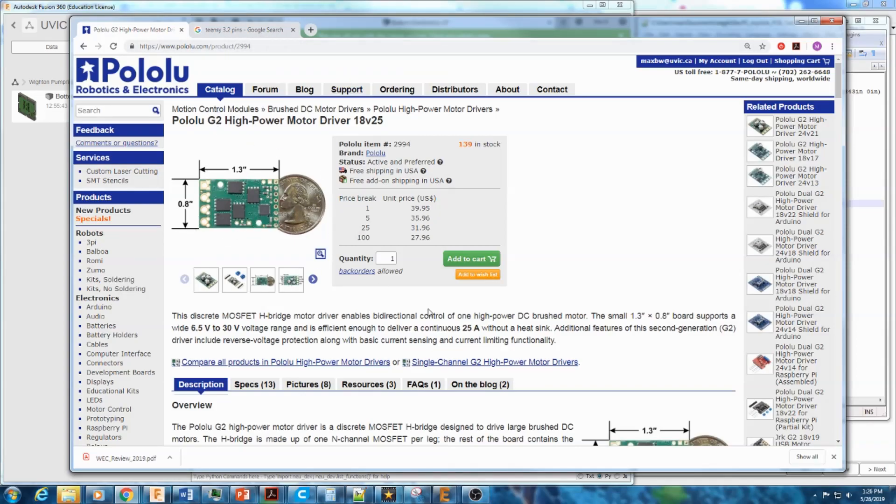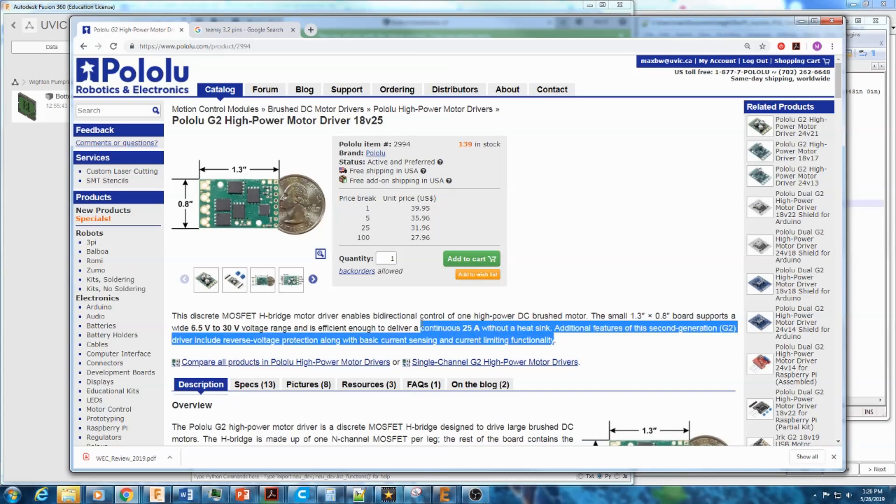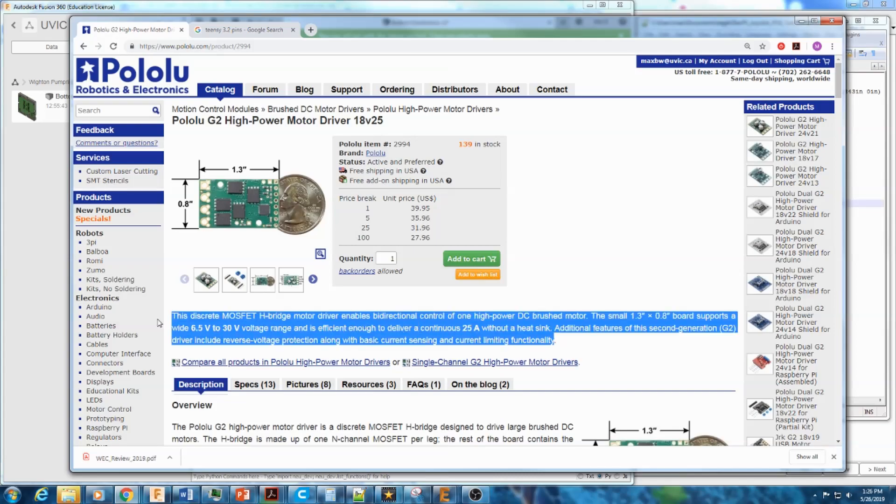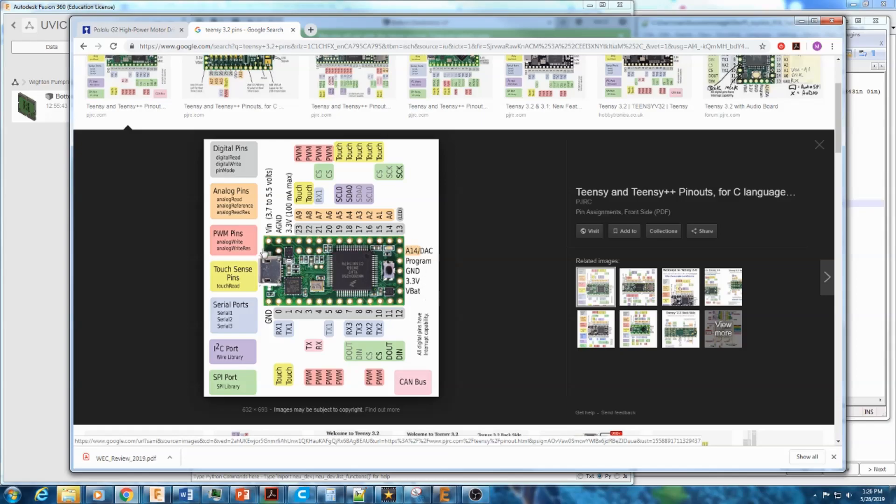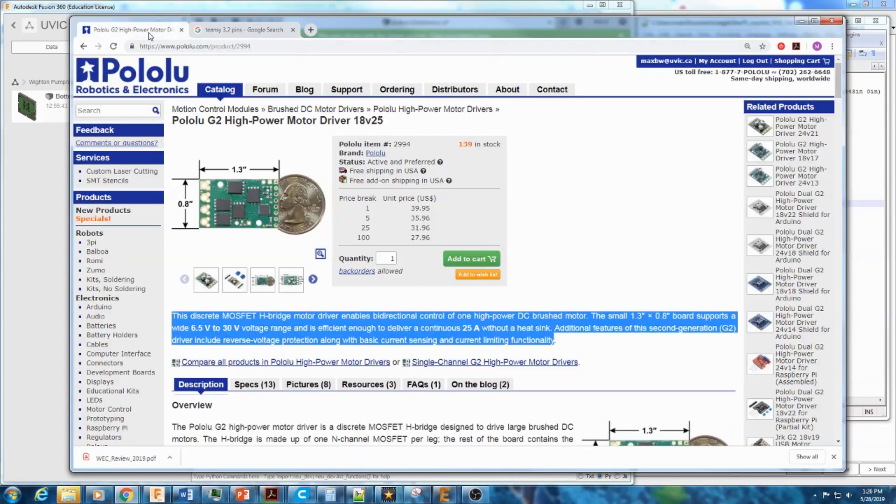And we don't need things like current sense, which this one does claim to do, but when you actually use it, it's pretty noisy. And we're going to control it using this TNC microcontroller because we have one on hand. And it's more or less small enough for what we want. So we picked our circuit boards.